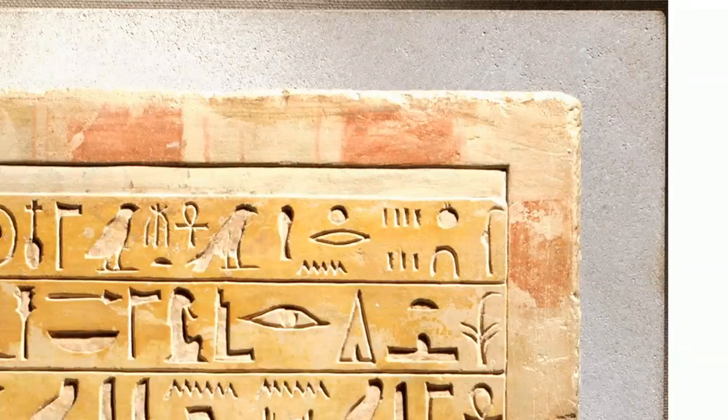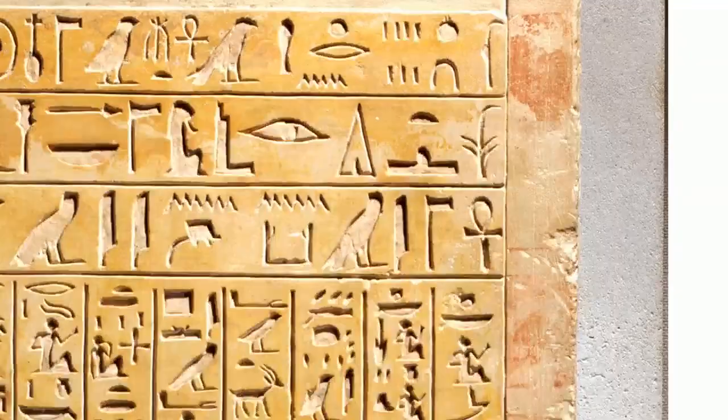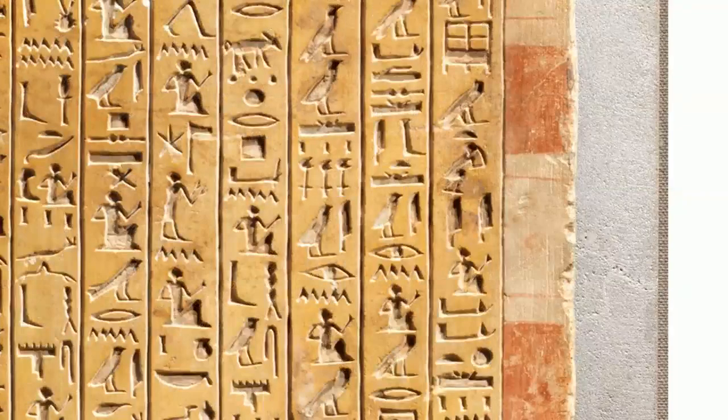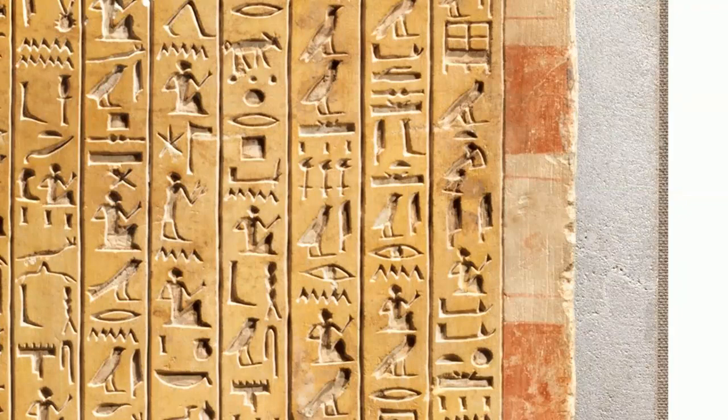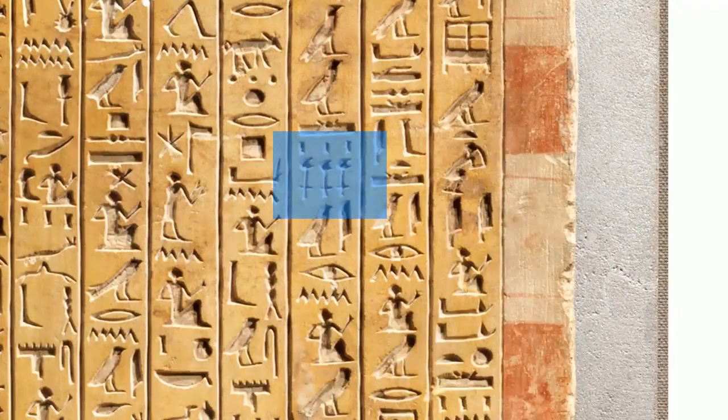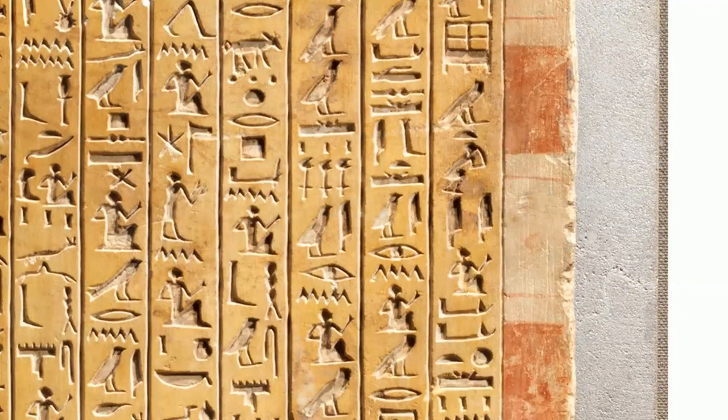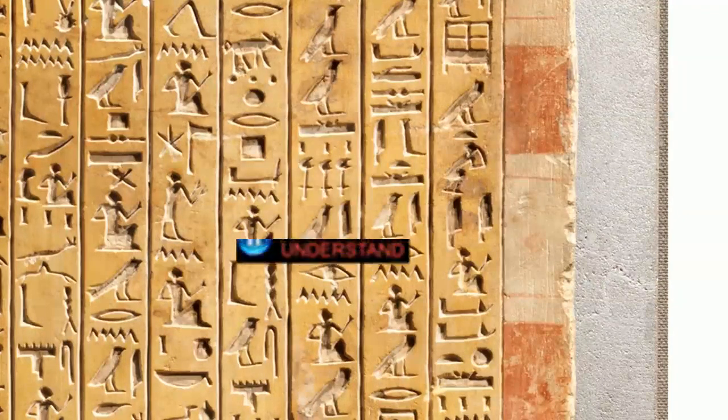And if we look down towards the middle of the tablet, we see three one-thousand symbols. So this represents the number three-thousand.